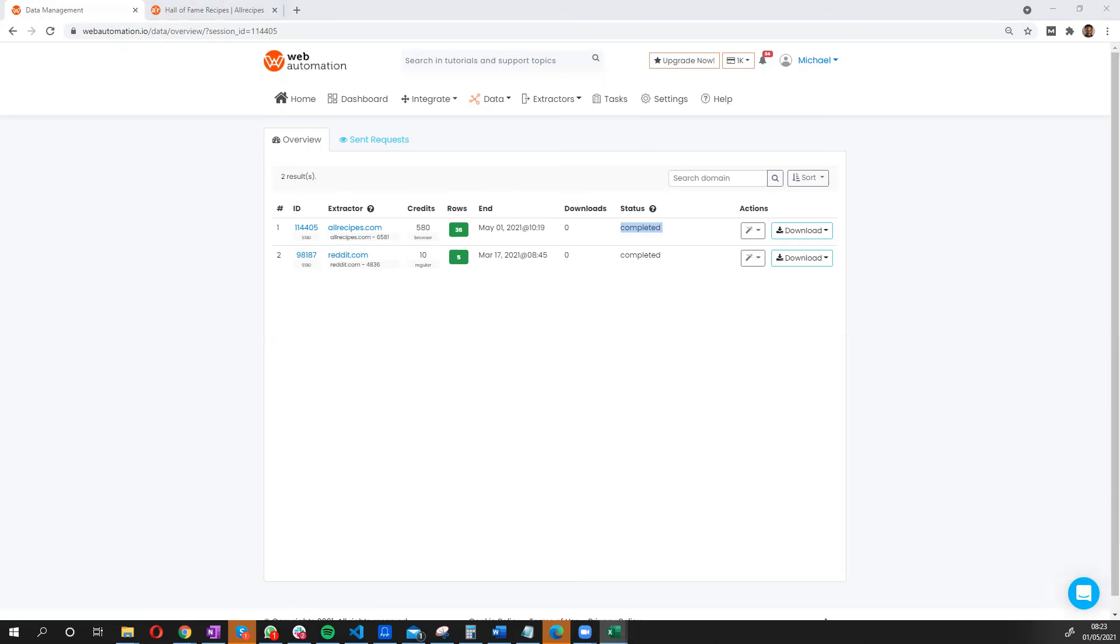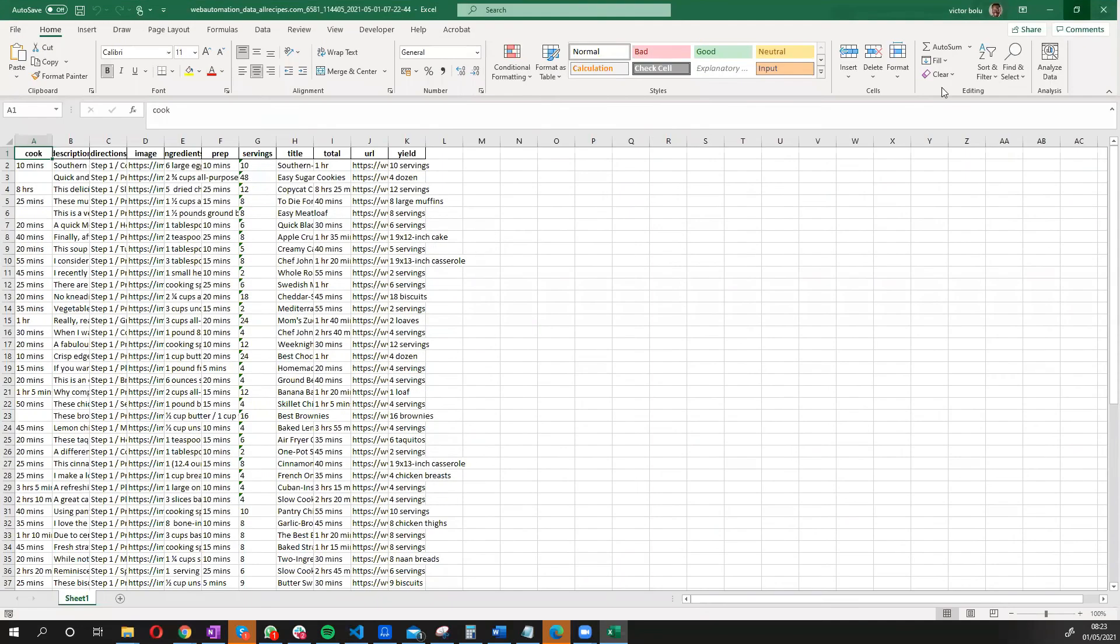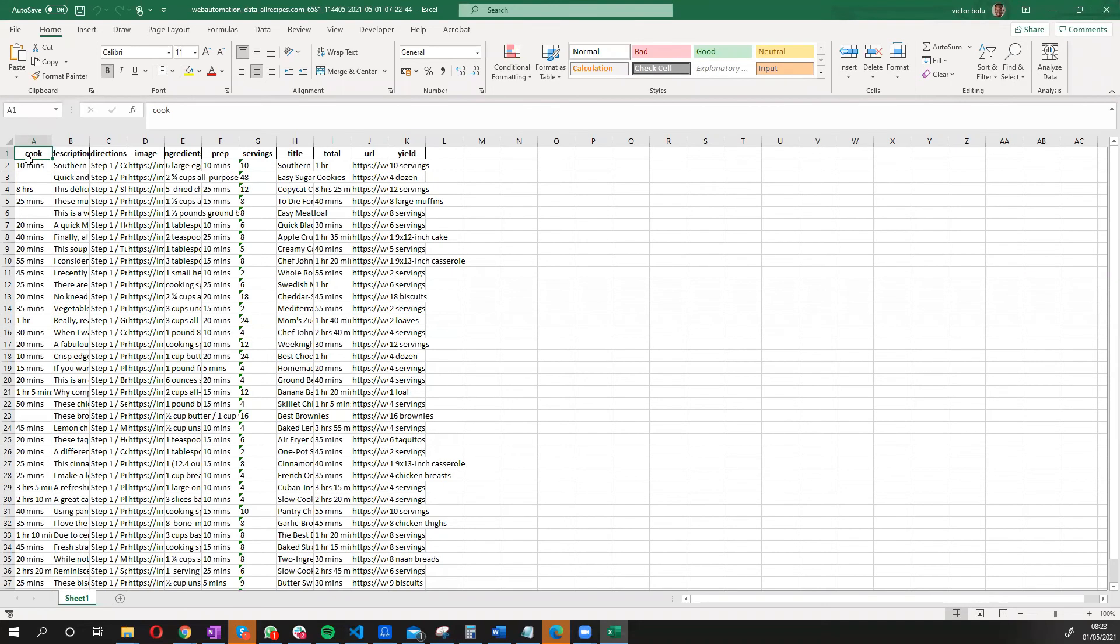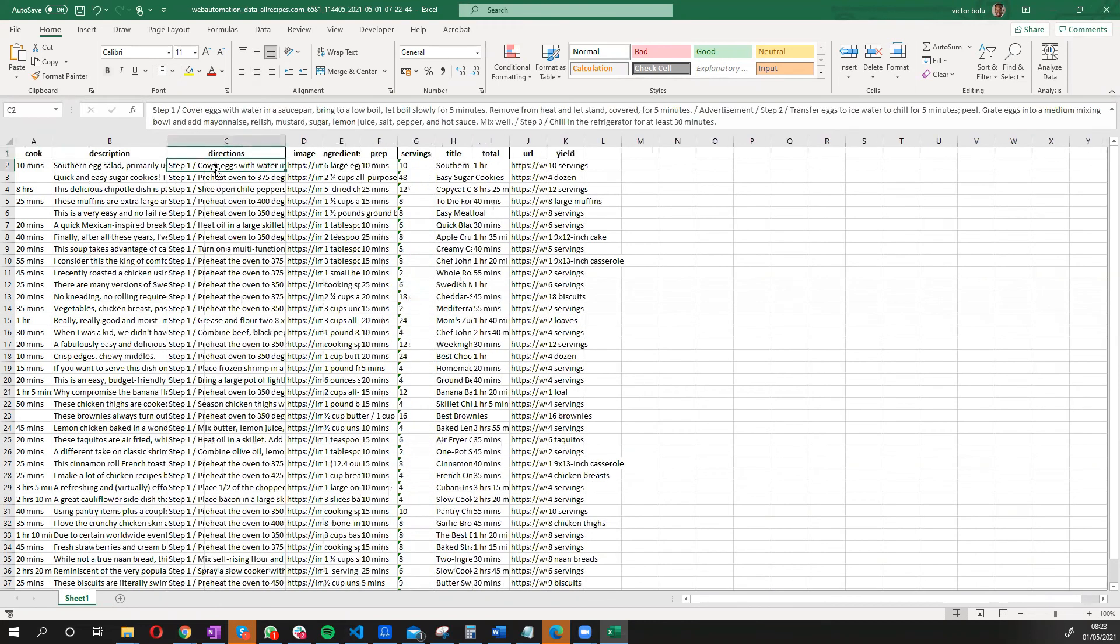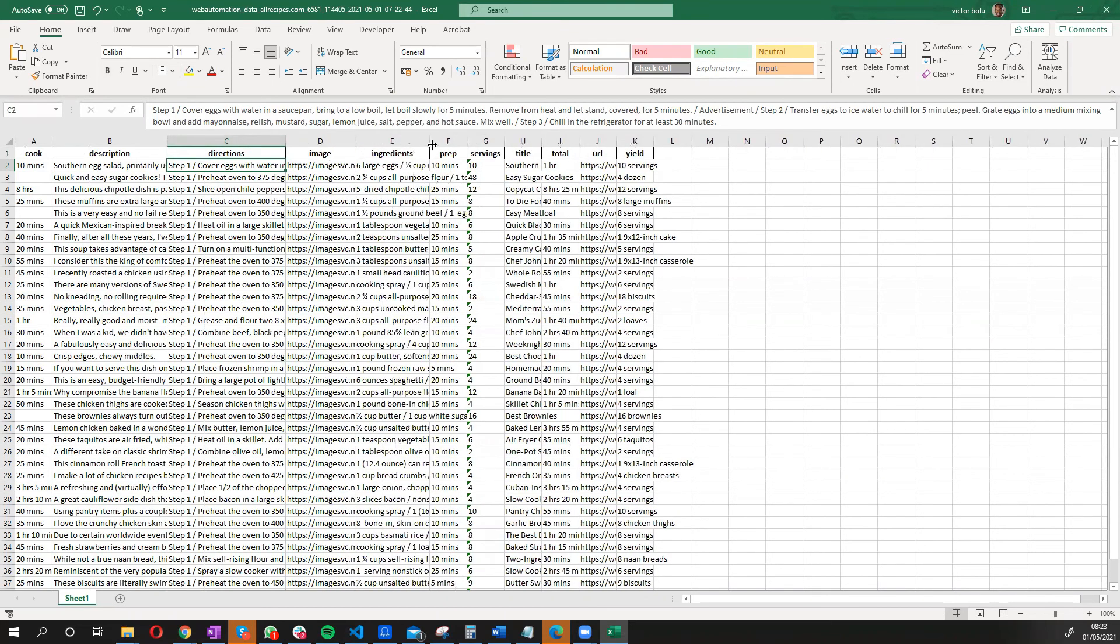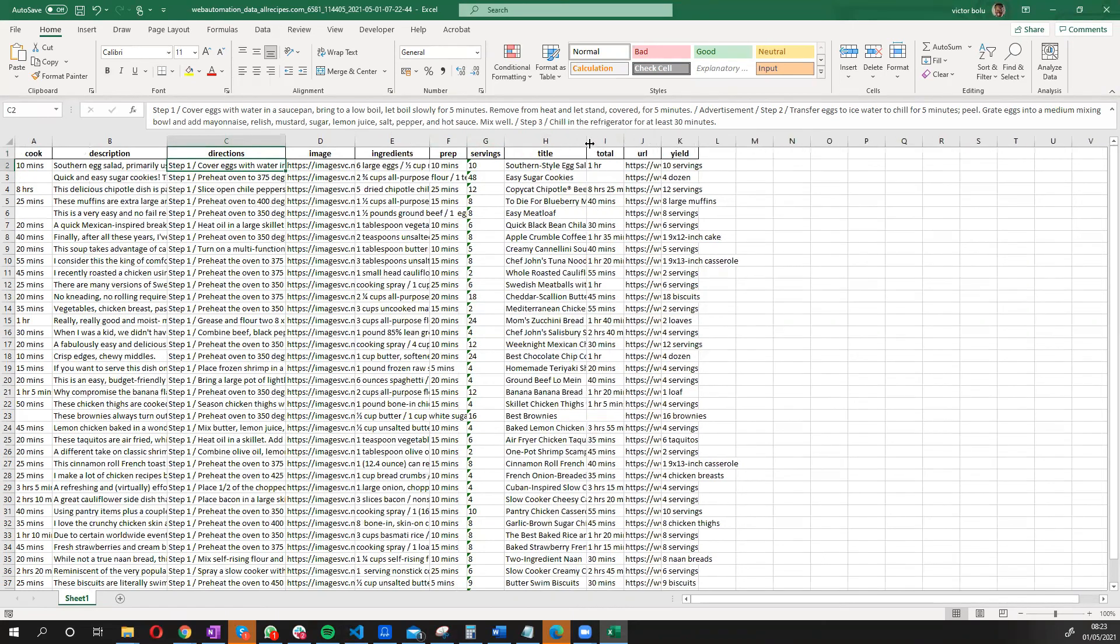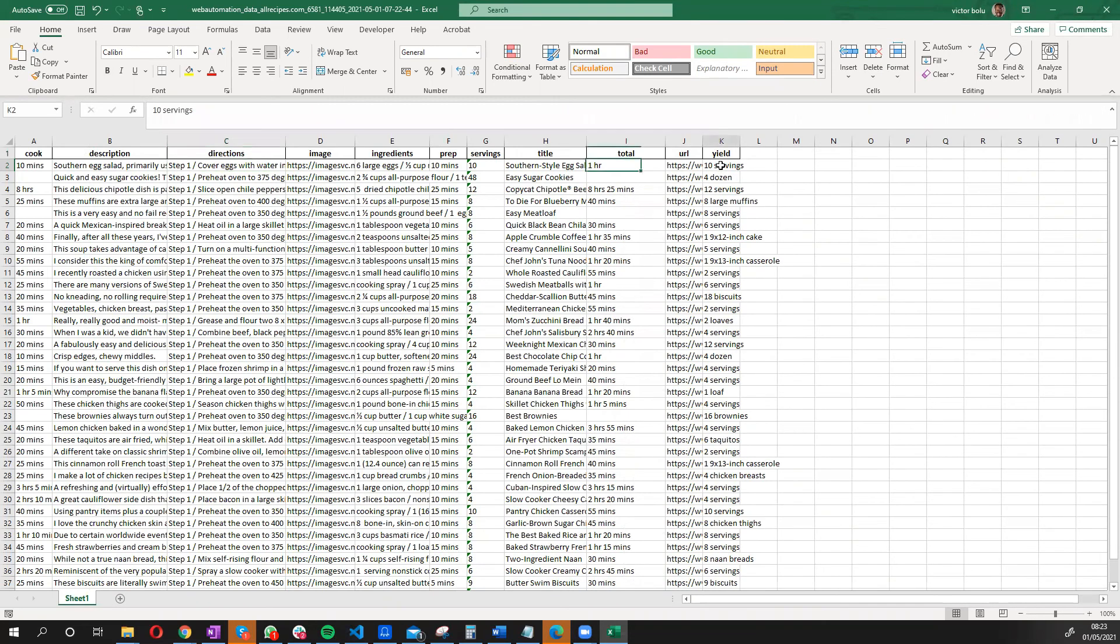And drum roll. Voila. This is our aha moment. We have all the information we want. So we have the cooking time. We have the description. We even have the direction. So you can see everything you need to do. We've got the images. We've got the ingredients, a prep time, number of servings, title, a total amount of time and the URL and how many servings you can get.